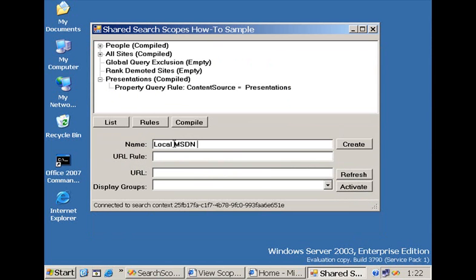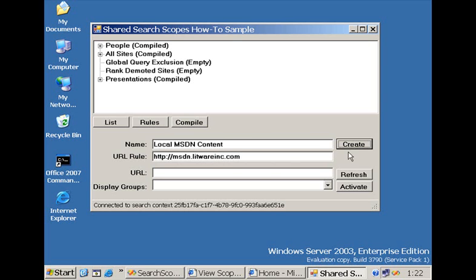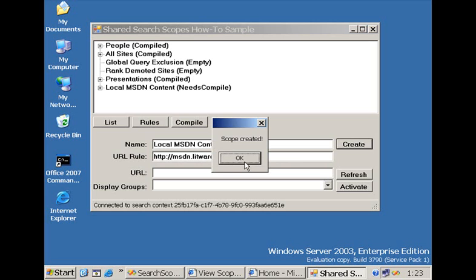For example, local MSDN content. We can have it pointing to a site called msdn.litwareinc.com. And by pressing the create button, we just add it to the list of shared search scopes.